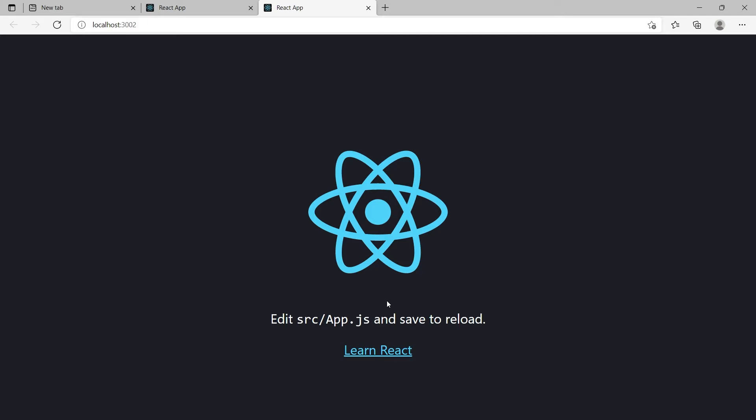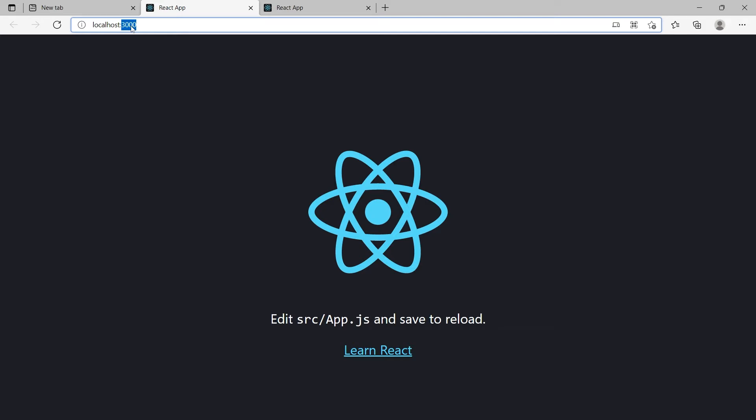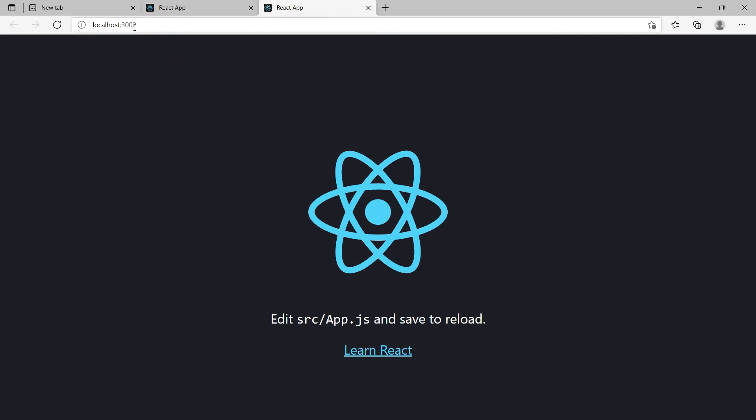Now our second project is also running. This is project 1 at port 3000. This is project 2 at port 3002.